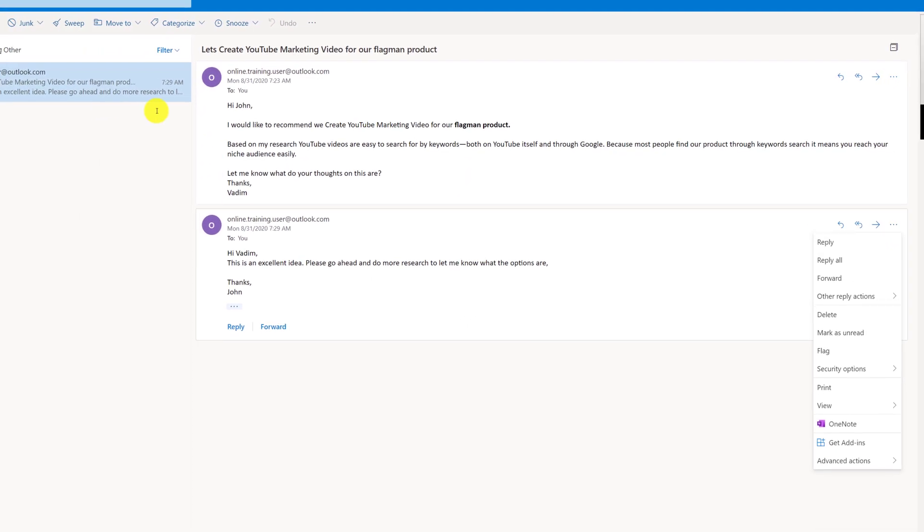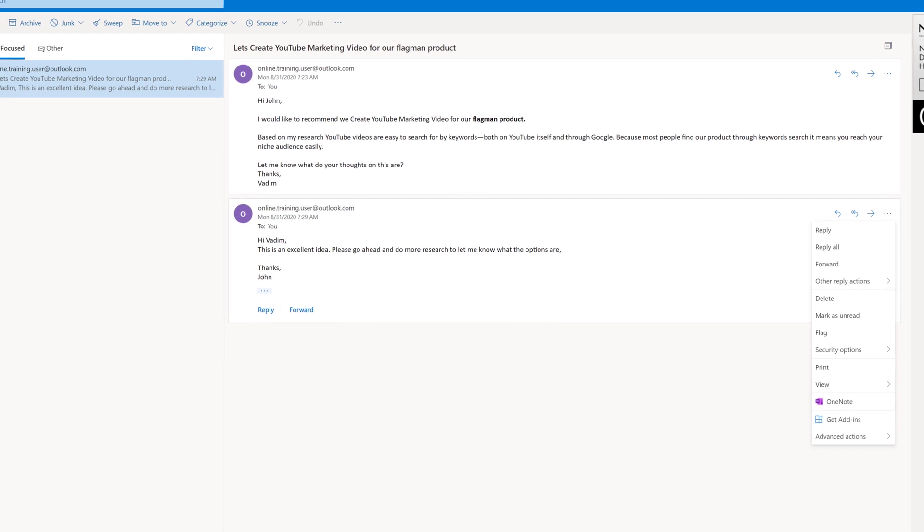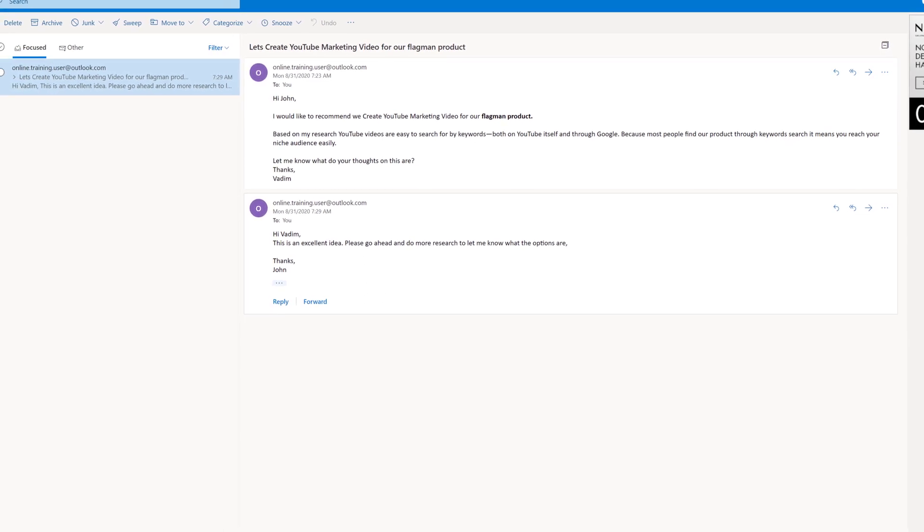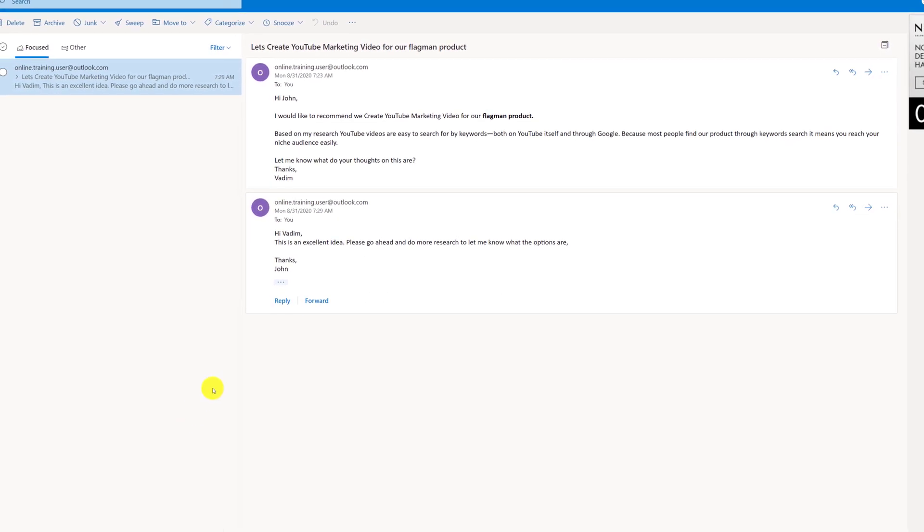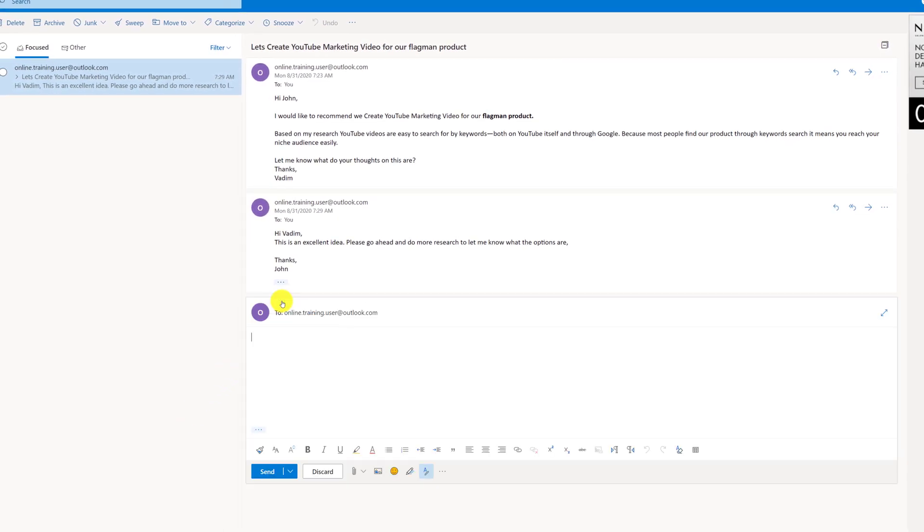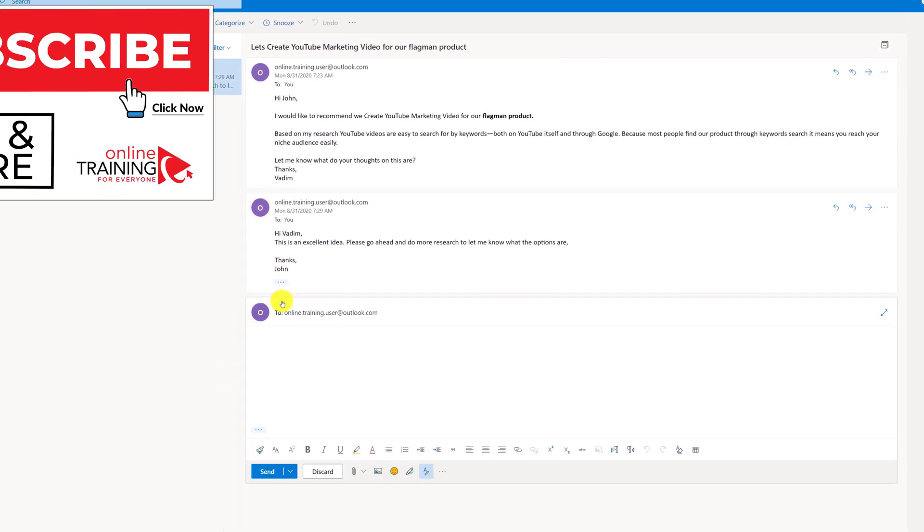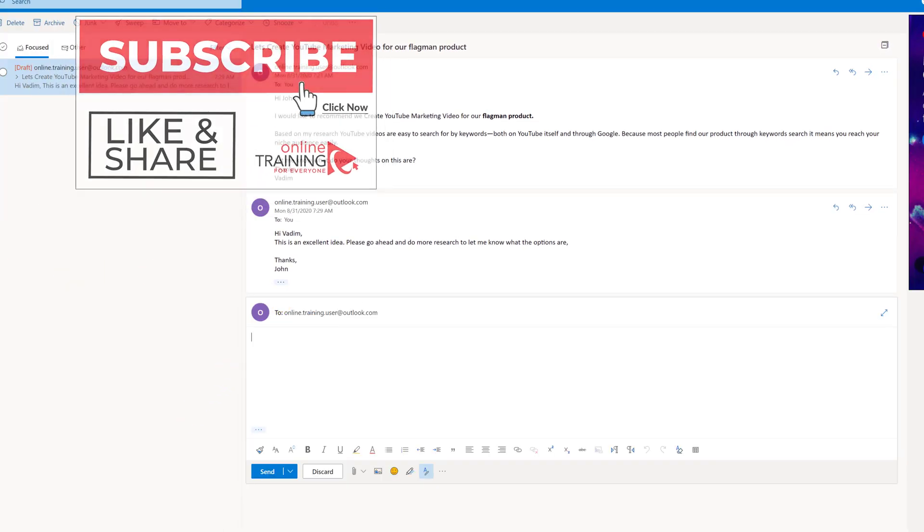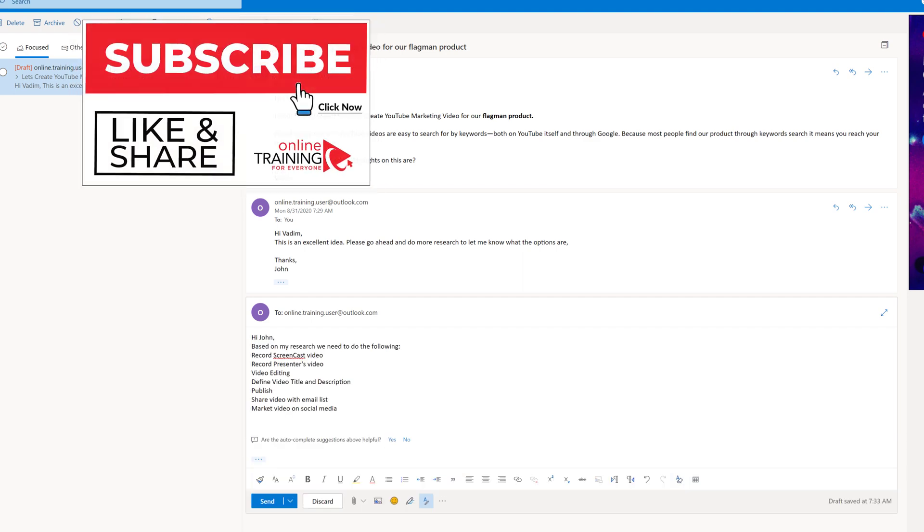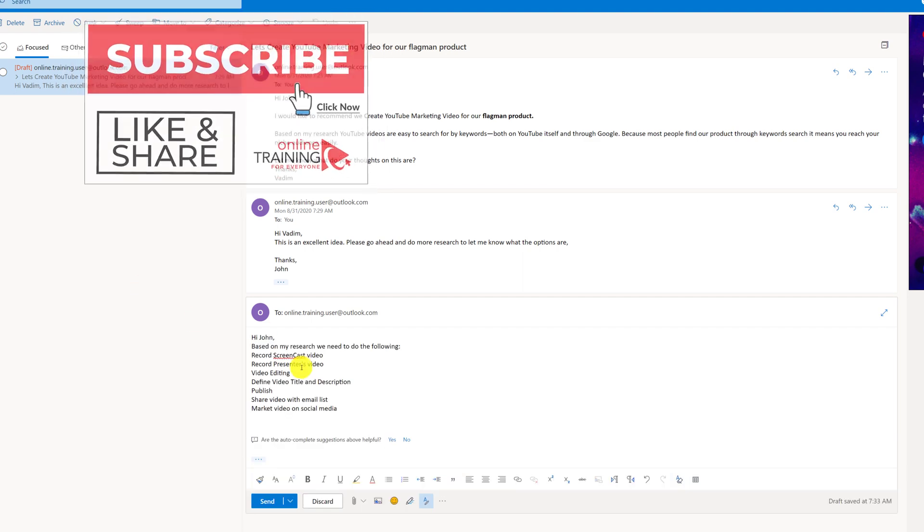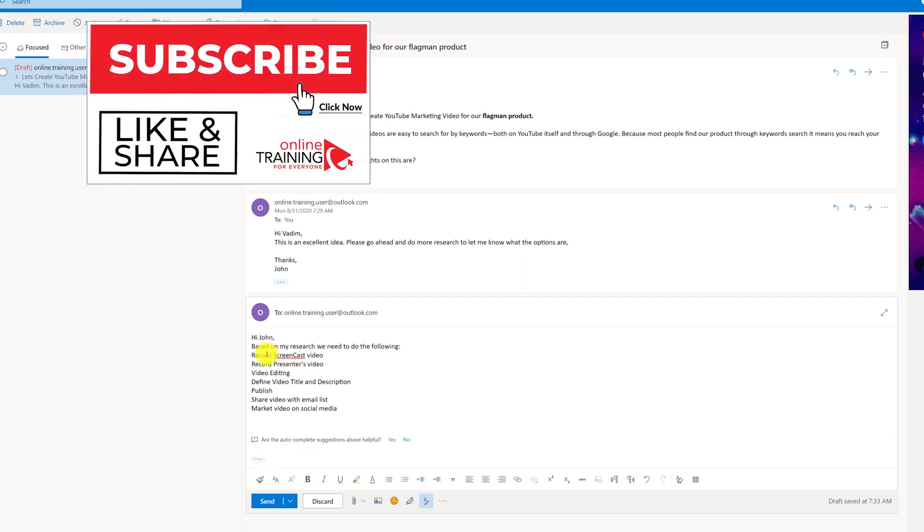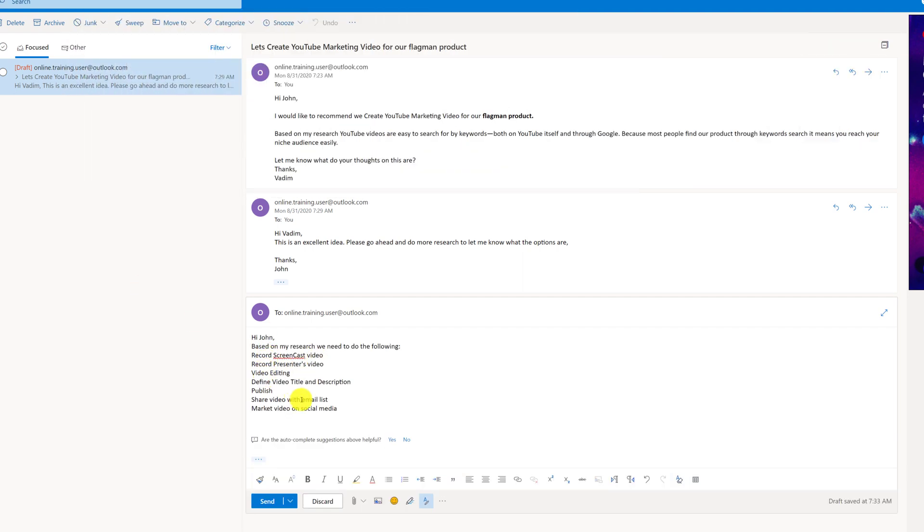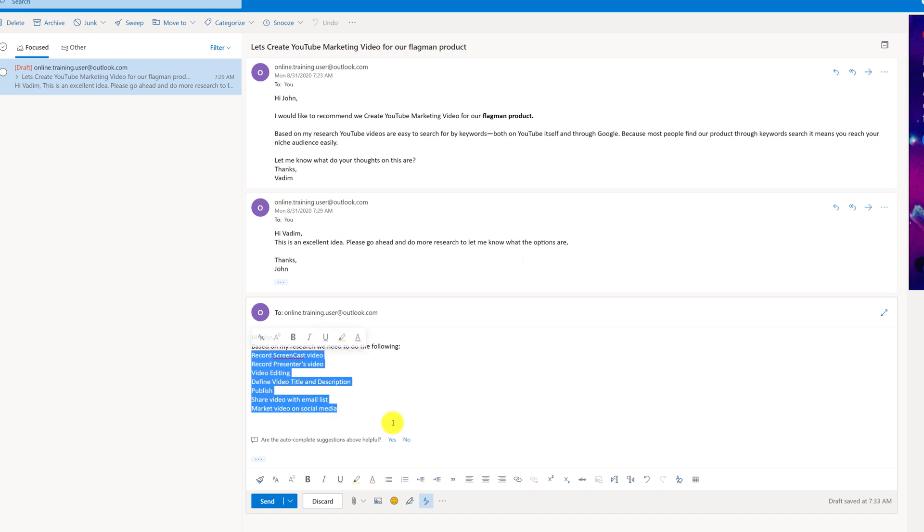Now time passed and I had time to complete my research. I click reply button and I'm replying back to John: "Based on my research we need to do the following" and it lists seven different tasks of what we need to complete.